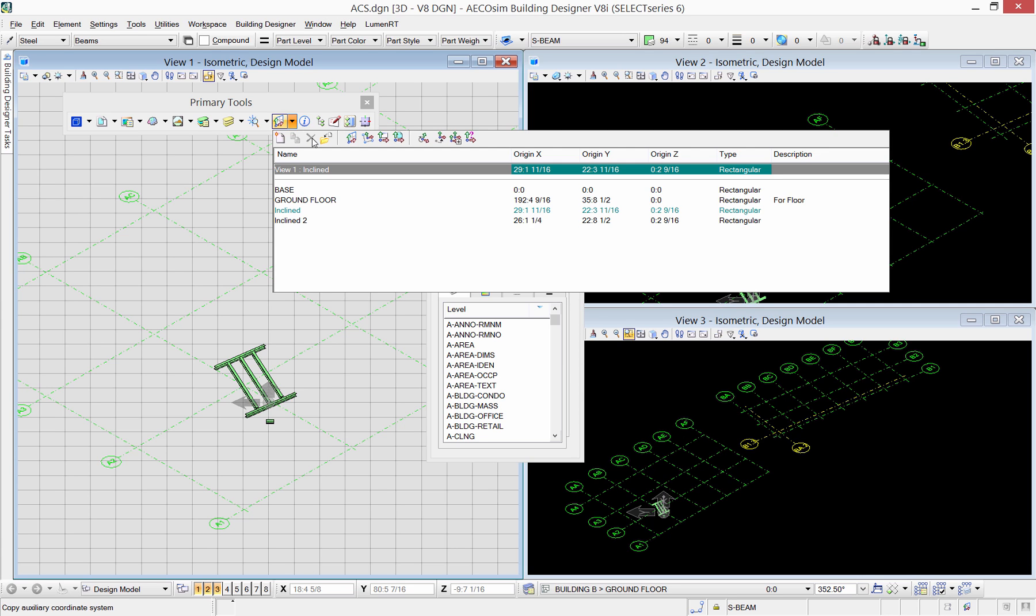Finally, the select ACS tool visualizes the predefined ACS in the model. Then you can select the desired one from the model as shown.